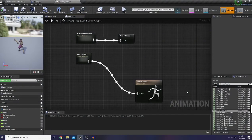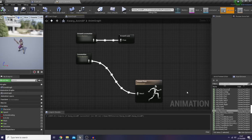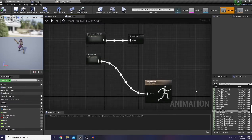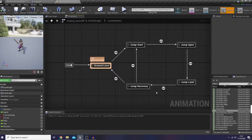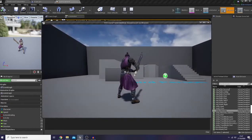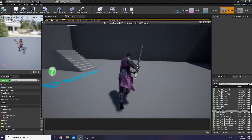Hello everyone, welcome back, glad to meet you guys again. Let's continue what we left before. I found that I made a mistake in our previous episode, which is regarding our jump recovery animation, as you guys could see here.